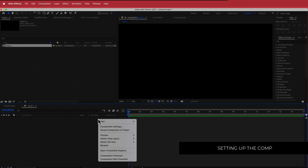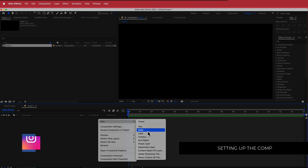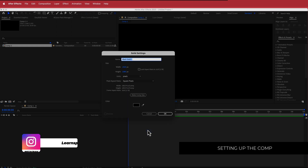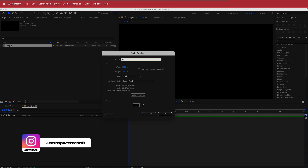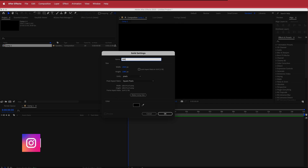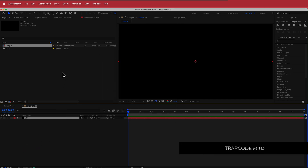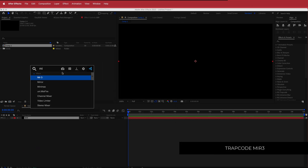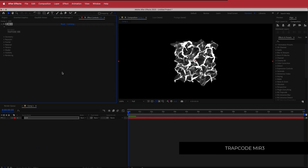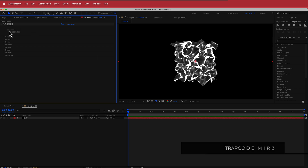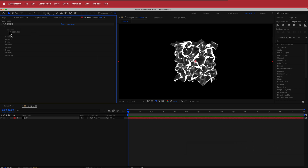Once we have that, the next thing we need to do is create a new solid. For this effect, I'm going to be using a plugin from Red Giant called Mir. If you do not have this plugin, it is a paid plugin from Red Giant, so please make sure you go and download it before continuing on with this tutorial.